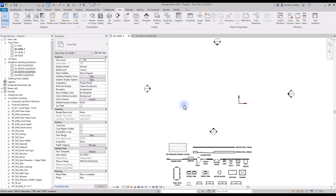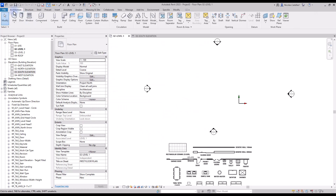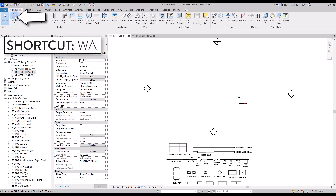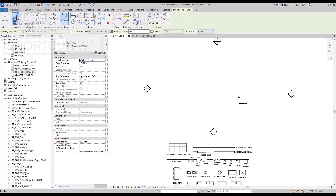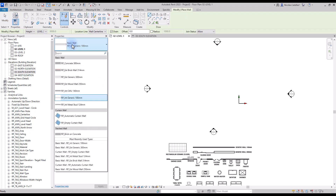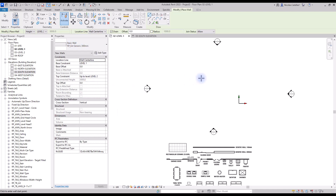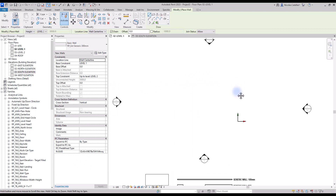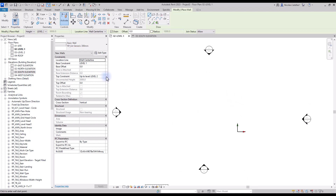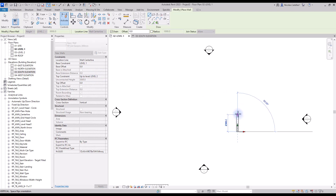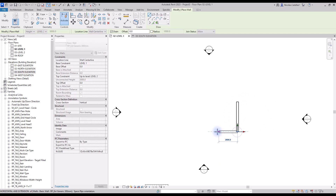Now we are ready to create walls. Go to the architecture tab and select the wall tool, or use shortcut WA. In the type selector, pick the correct wall type — in this case, we use the Generic 300mm type. You can see that this wall goes from Level 1 up to Level 2. Click on the center of the internal origin to create the first wall, then click again to complete the segment.